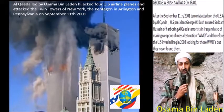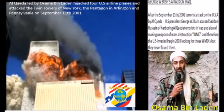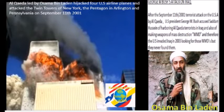George W. Bush's attack on Iraq: After the September 11, 2001 terrorist attack on the USA by Al-Qaeda, US President George W. Bush accused Saddam Hussein of harboring Al-Qaeda terrorists in Iraq and also of making weapons of mass destruction (WMD). Therefore, the US invaded Iraq in 2003 looking for those WMDs, but they never found them.